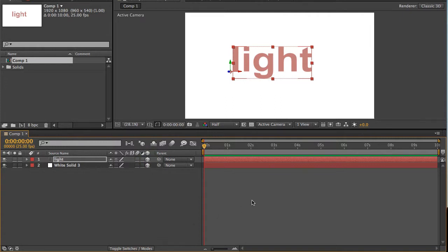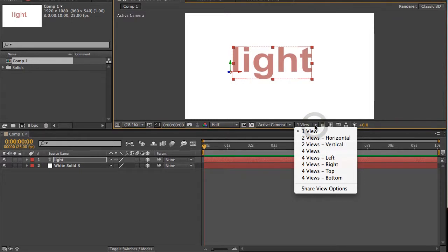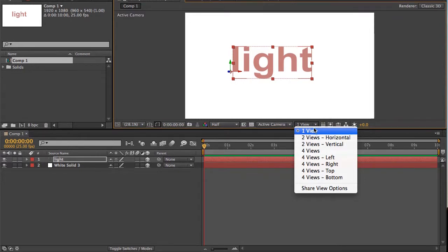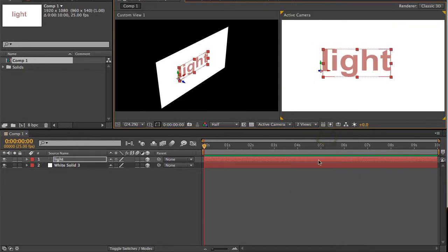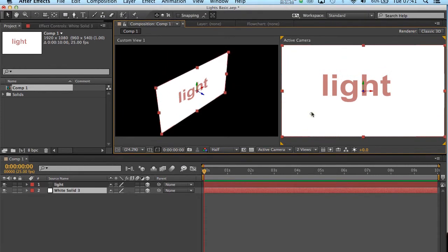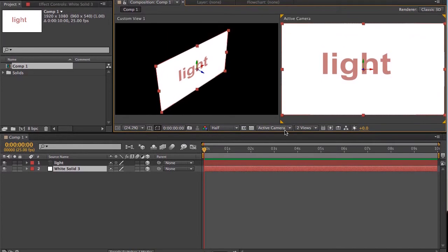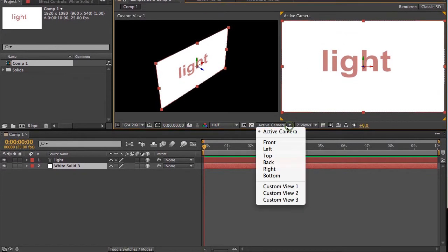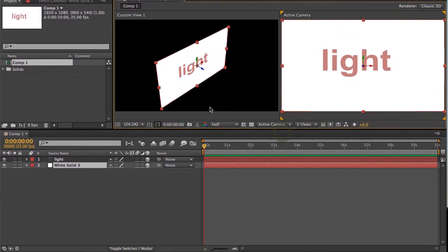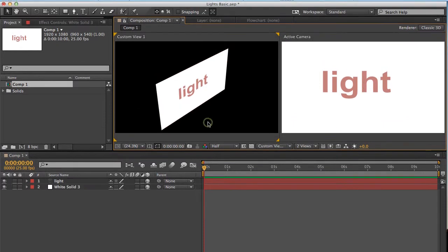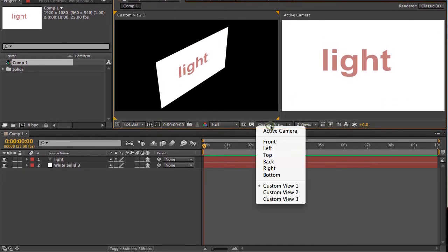Now to work in 3D, it's probably a good idea to go to the dropdown columns here, and select 2 views horizontal. On the right-hand monitor, set that to active camera. And the left-hand monitor, set that to custom view 1.